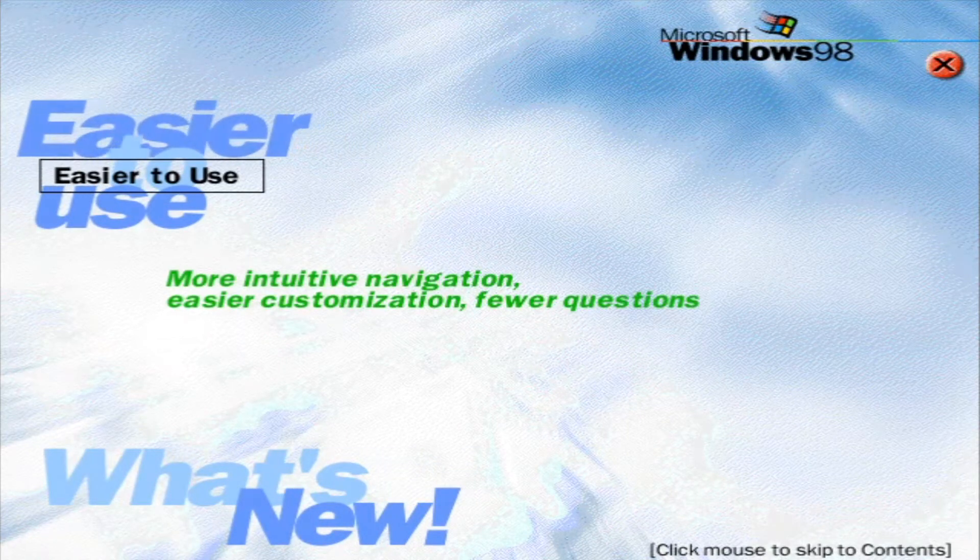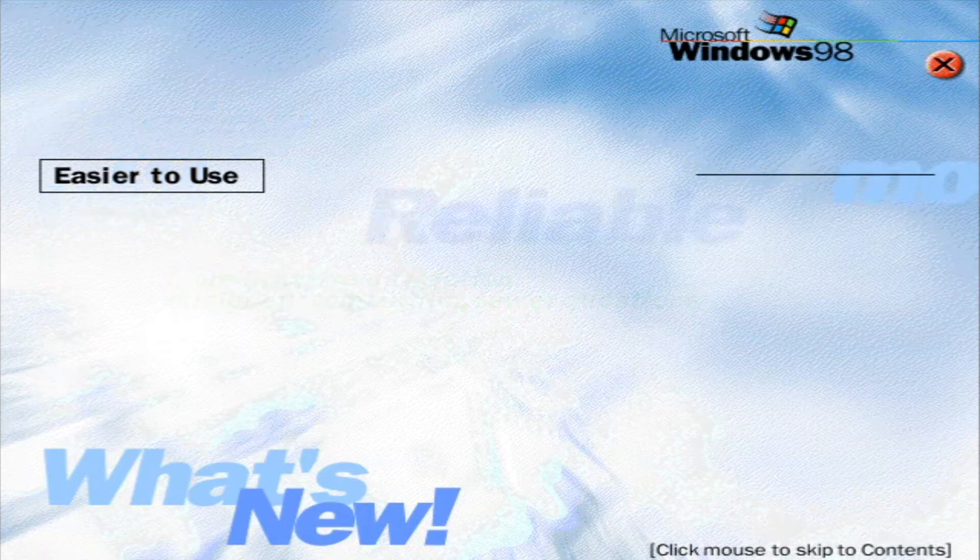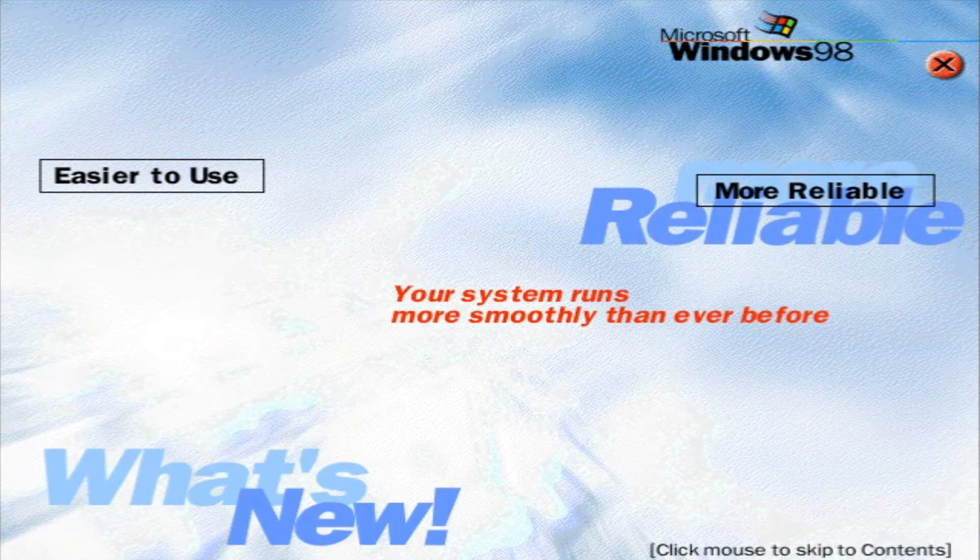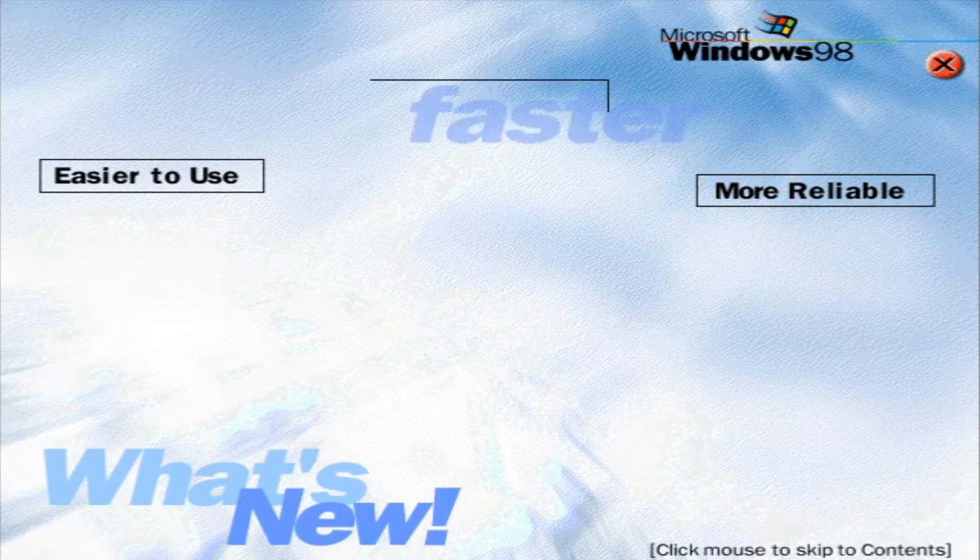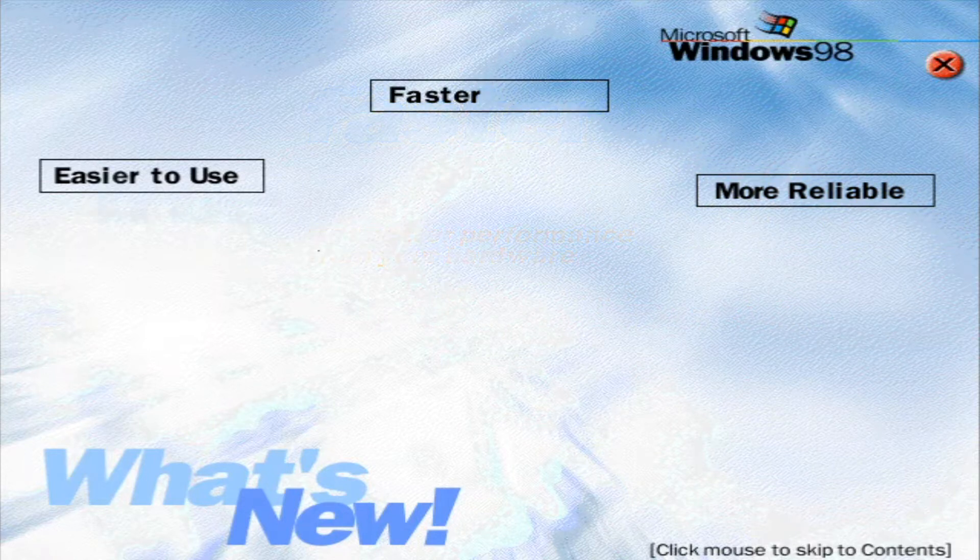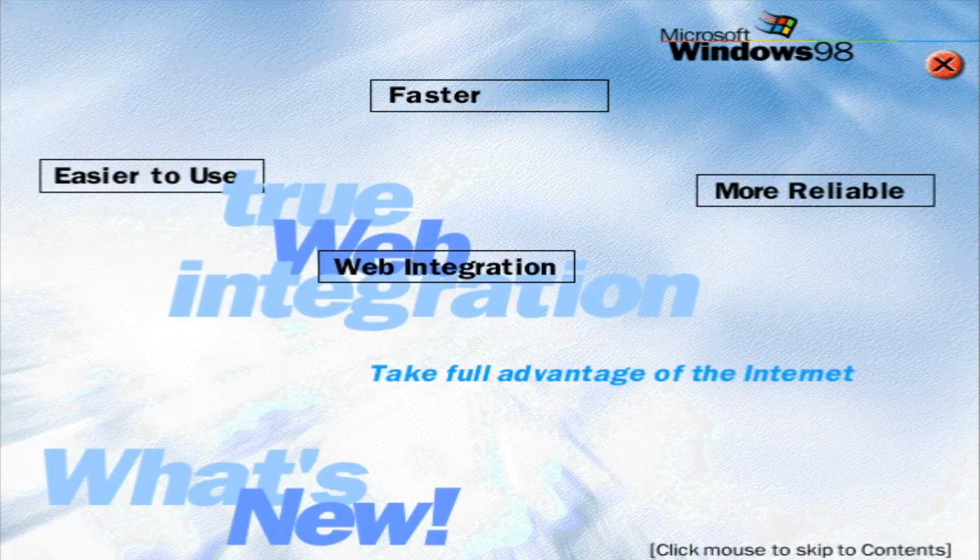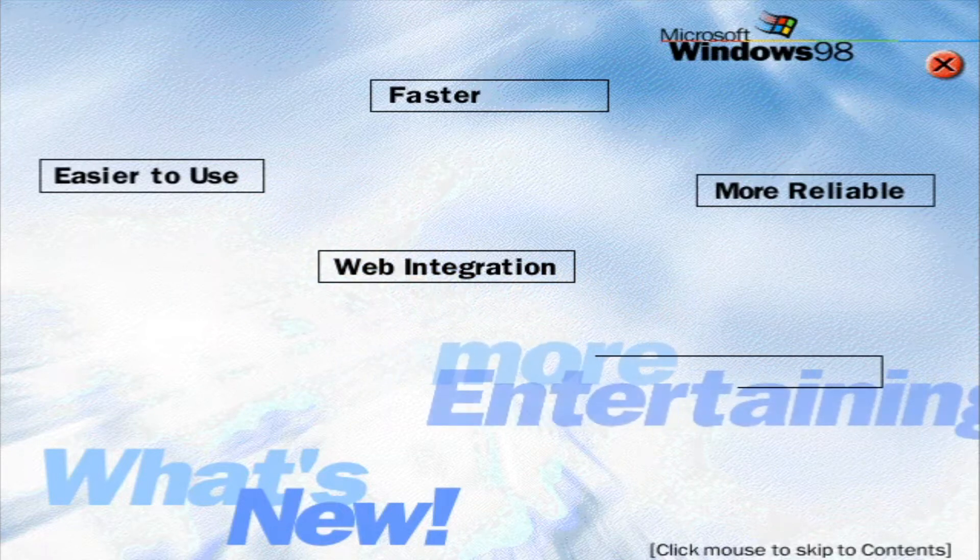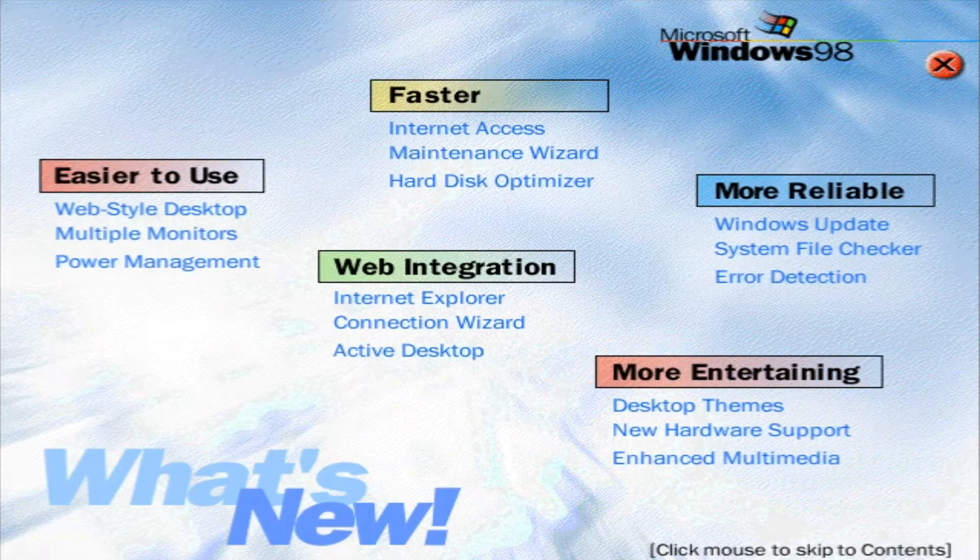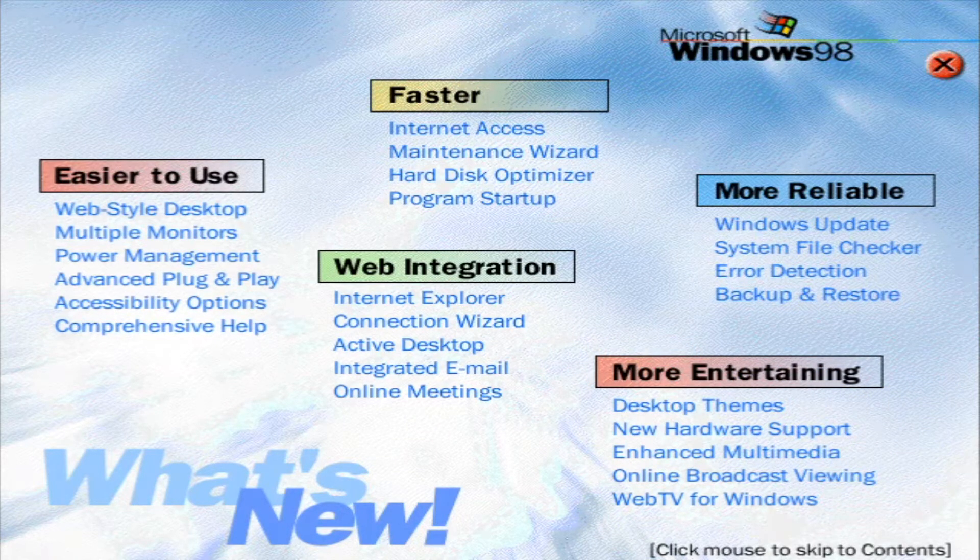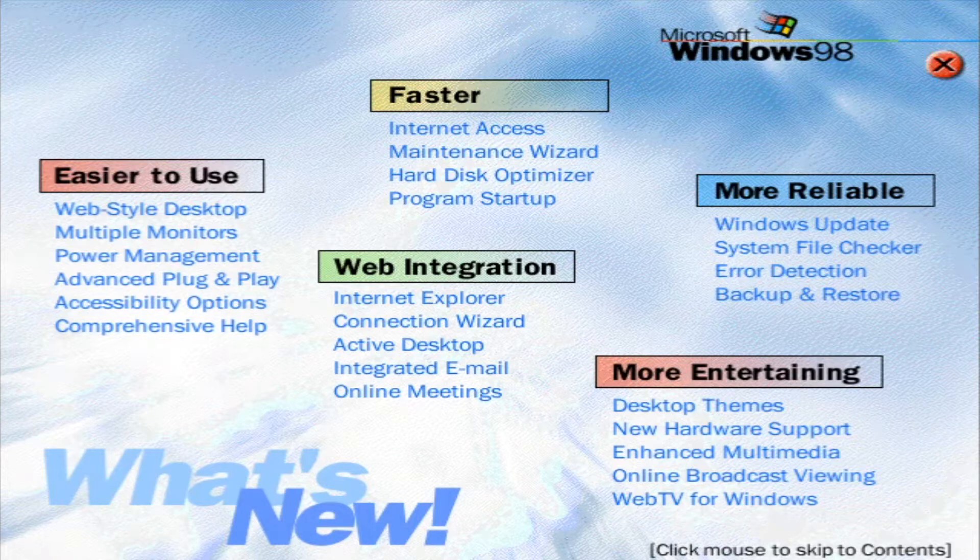Easier to use, more reliable, faster, true web integration, more entertaining. Windows 98. To find out more, just click on the features you want to learn about.